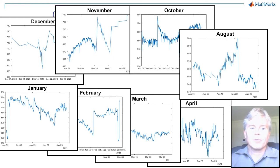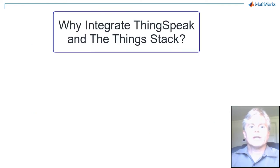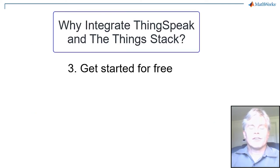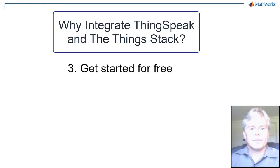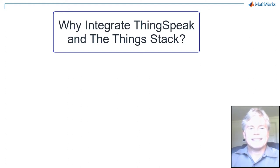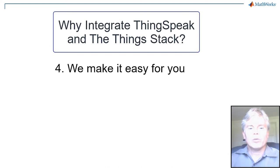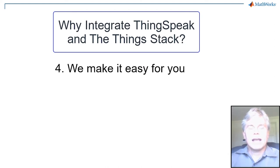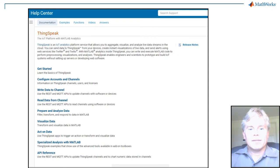Number three, you can get started for free for non-commercial work or start a free trial for commercial work. Number four, ThingSpeak is easy. We spend a lot of time thinking about how to make things easy for the user, and then we document it.